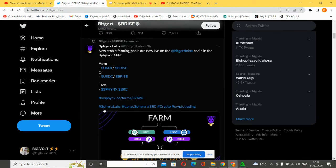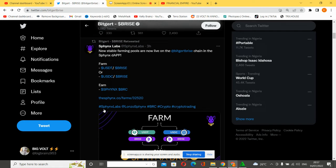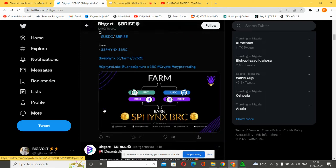New on BitGert - new stable farming pools are now live on the BitGert blockchain in the Spinix DEX. On the farm you can find USDT/BRISE and USDC/BRISE. That is Tether USDT and BRISE, you can also find USDC and BRISE. Now you can also earn Spinix BRC.